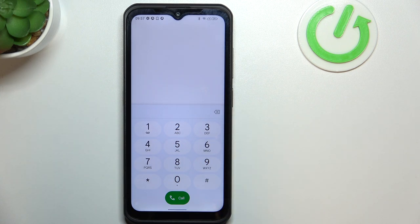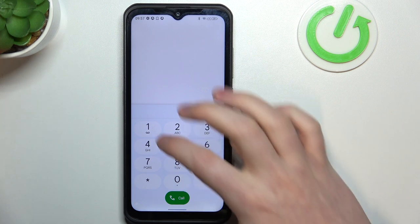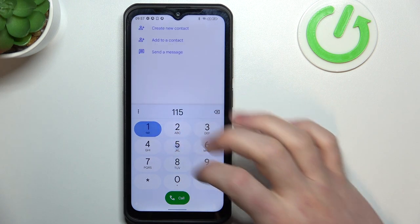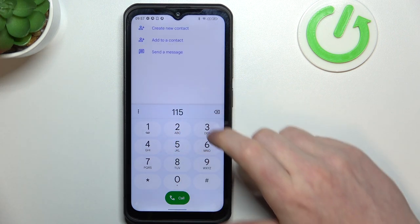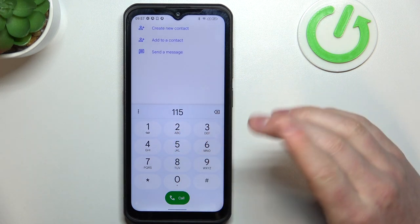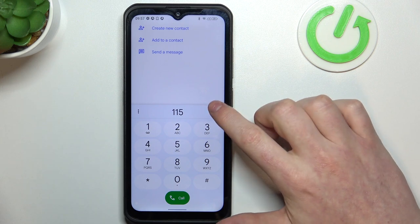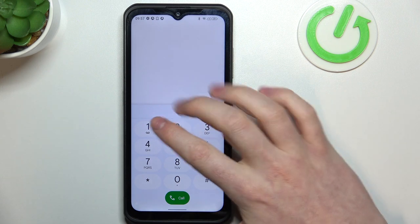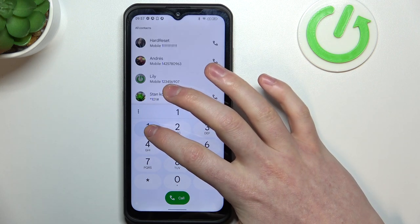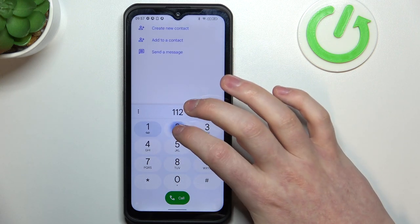If you need an ambulance, then you will need to type in 115. There's also a second number for the ambulance, which is 1122.